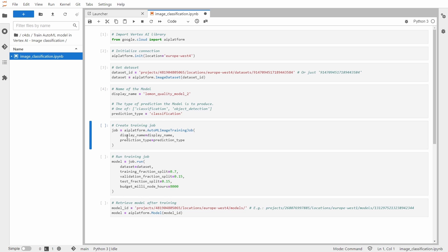Let's create the training job and here we'll run it. I'm providing the dataset, training validation and test split which is pretty common with these split numbers. And the last one is budget mini node hours.